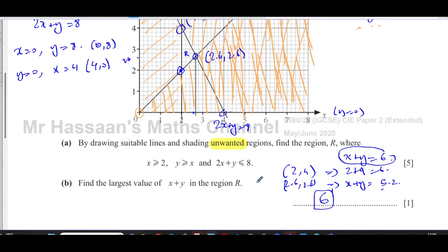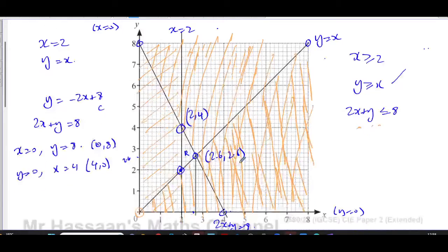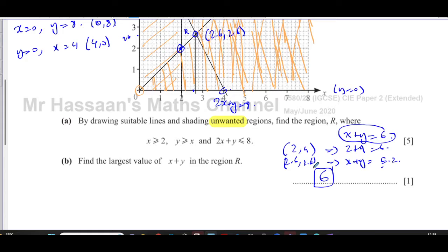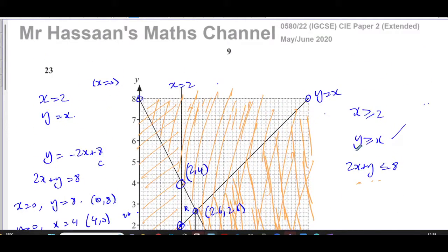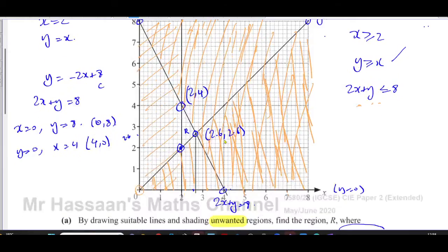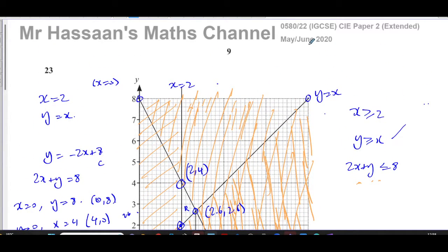That concludes this question on inequalities and regions, which touches on linear programming — a topic covered in more detail in Paper 4. Other questions from this paper and from the topic of inequalities and regions can be found in the playlists shown. I hope that was clear — thank you for watching and see you soon.